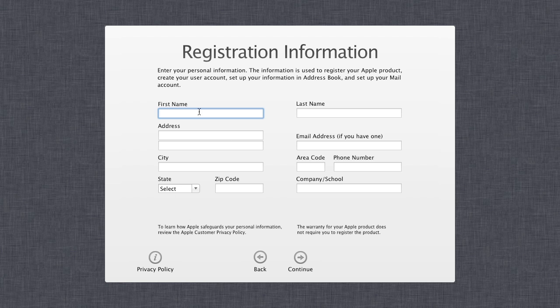You can fill in your first name, address, and city. This is your registration information for your Mac license. It also gets added to your address book automatically, so that when you're browsing websites and need to fill in personal information for web forms, it can do it for you automatically. So it does come in quite handy. Fill it in and click continue.